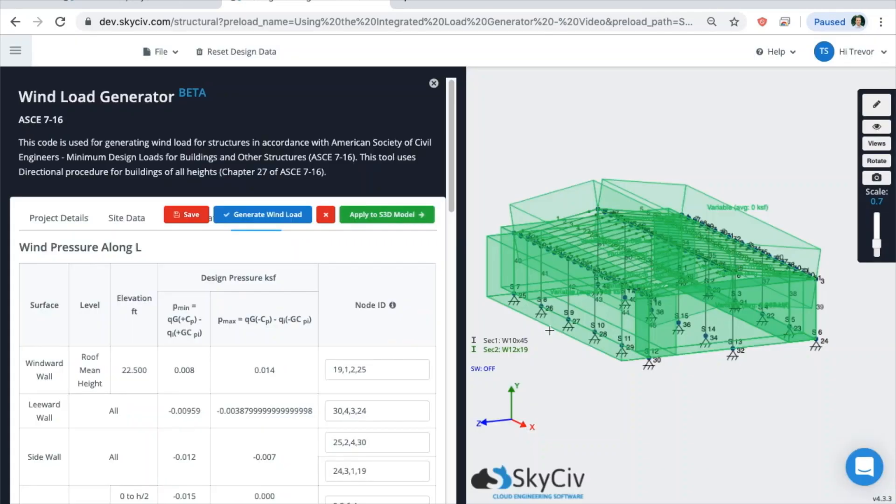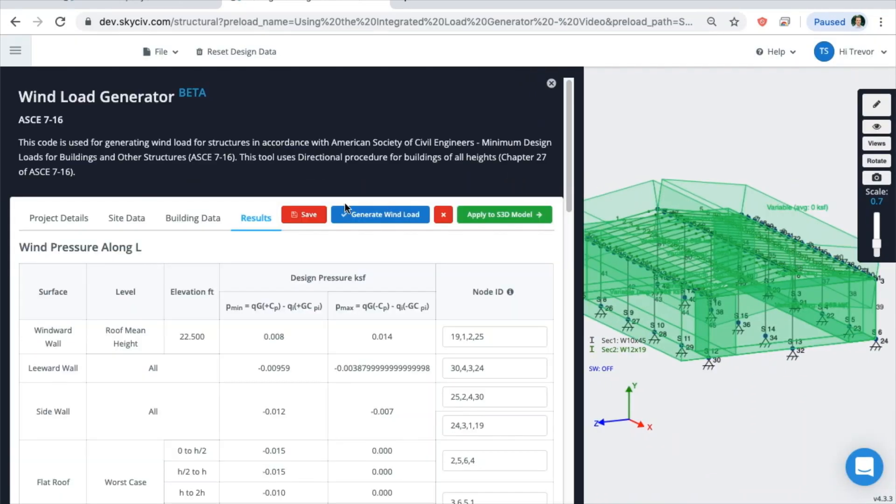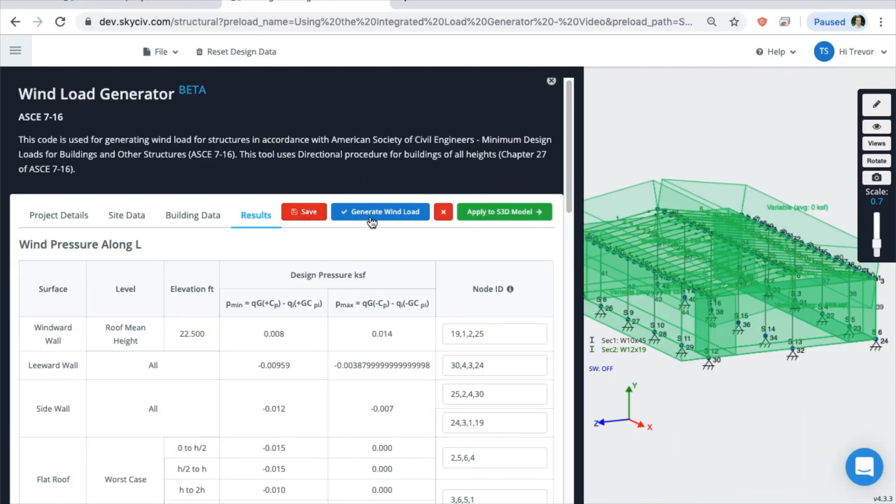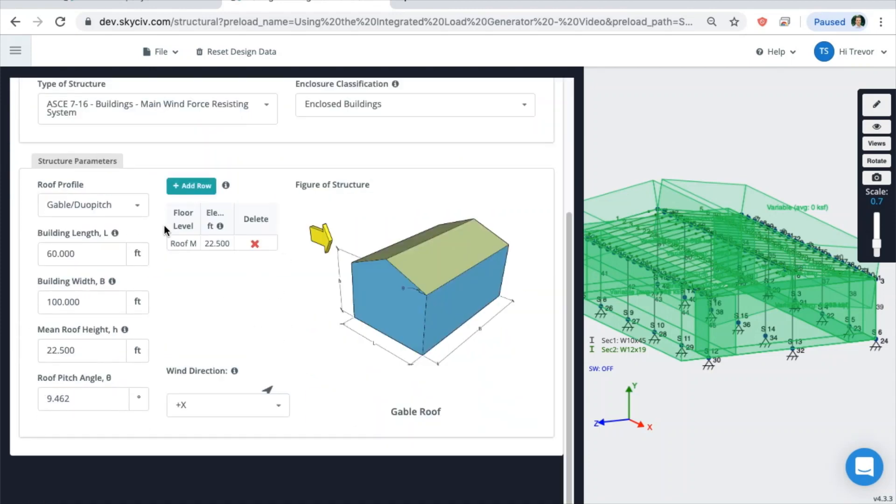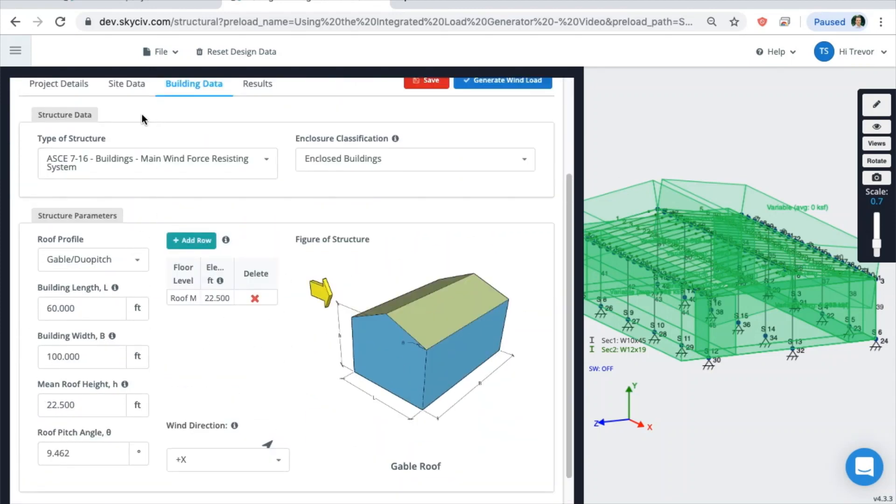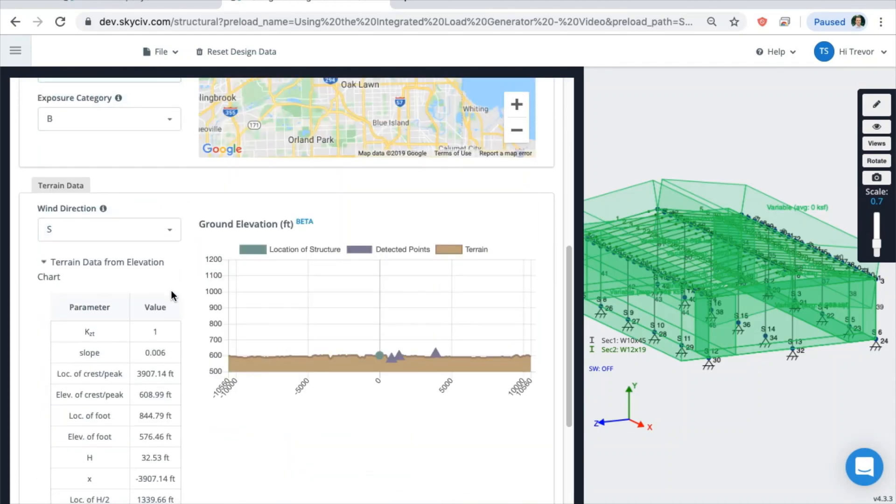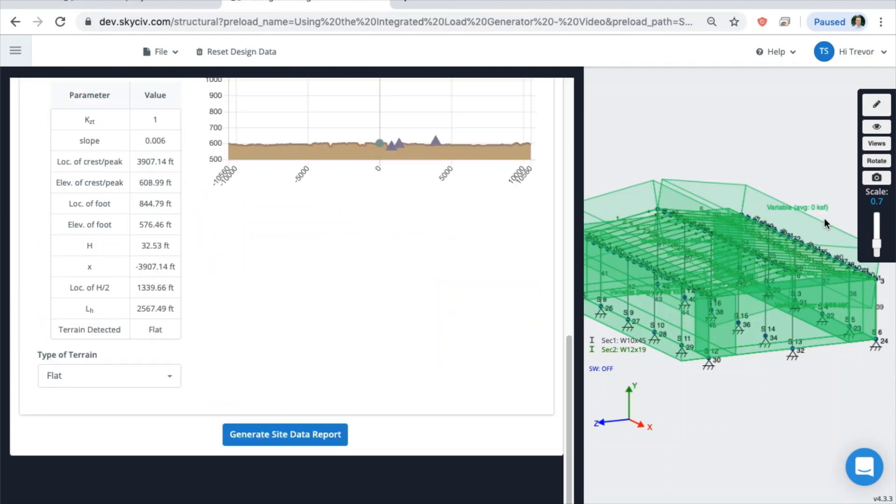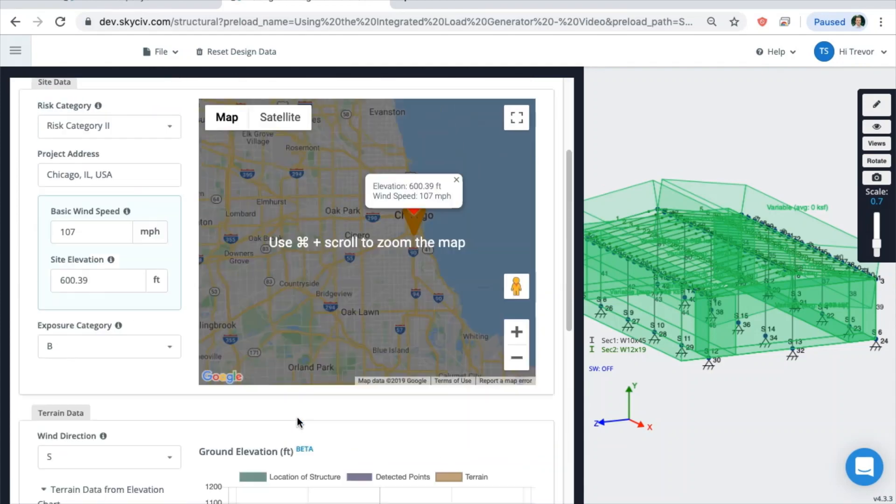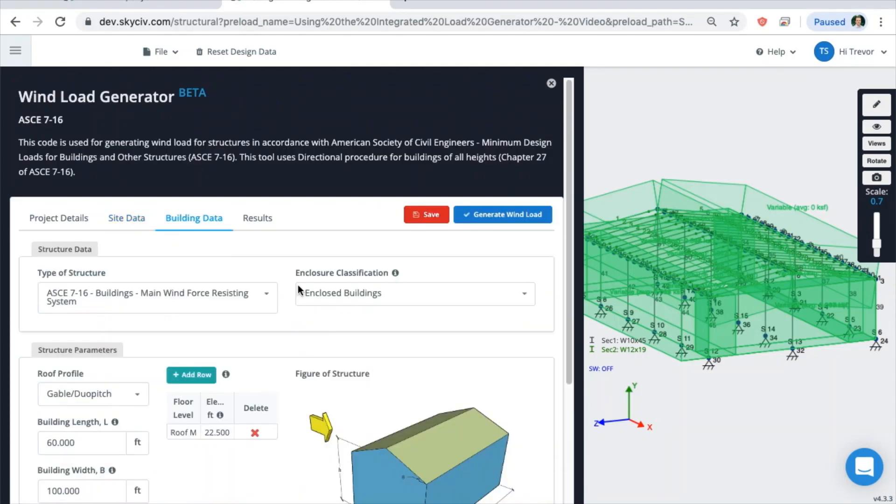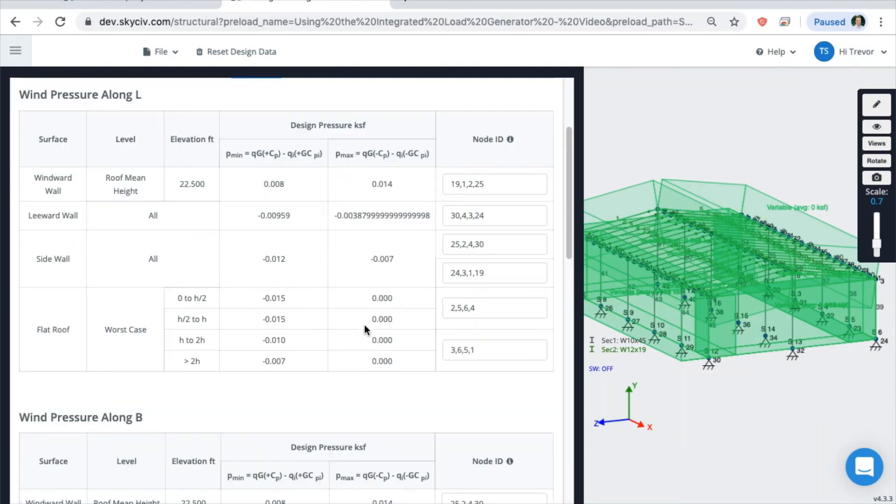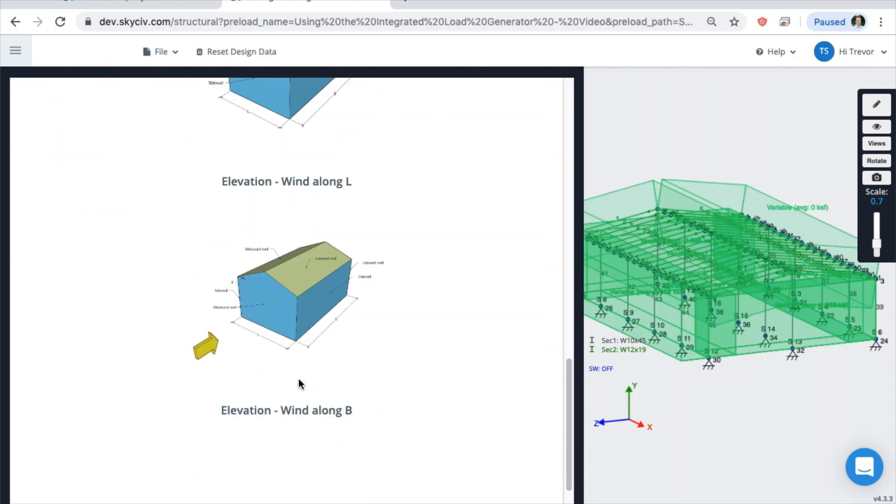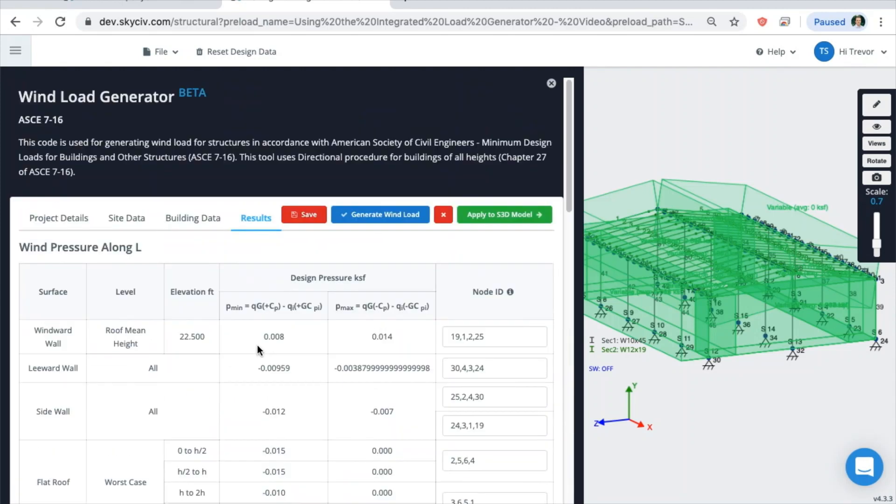But we'll go to use previous data, expand this out a bit, and now you're back into this window that we saw before. So you can go back in the building data and adjust that, or you can go into the site data and adjust that. Again, when you go back, you can also generate the site data reports as well as the pressure reports, just like you can from the standalone module.